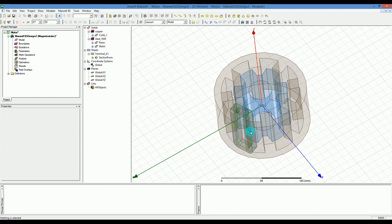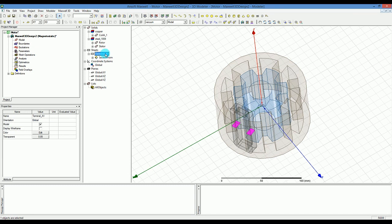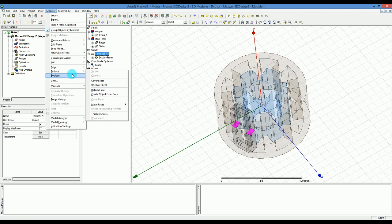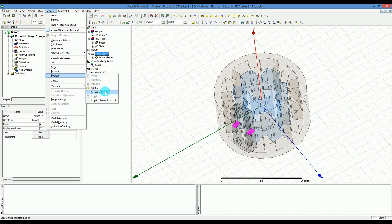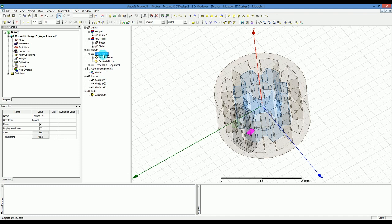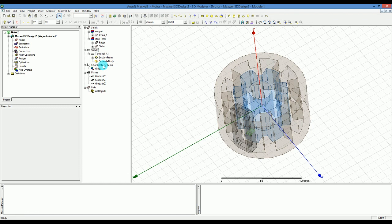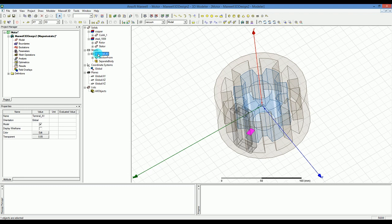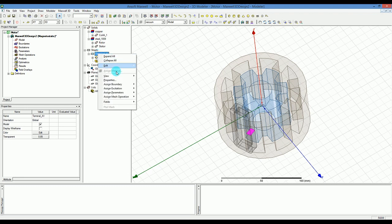Because it's two sections I don't like it like that, so I want to make it one cross section. Click on the terminal underline A1, then go to modular boolean and say I want to separate the bodies. It will have the first one and the one that is separated. I'm going to delete that because I don't need it.